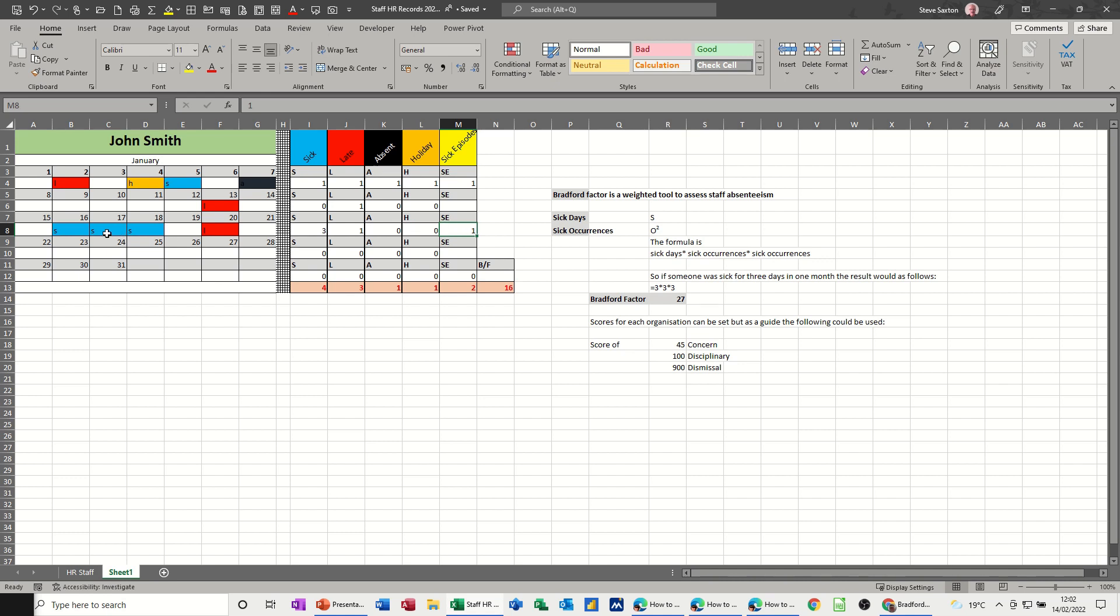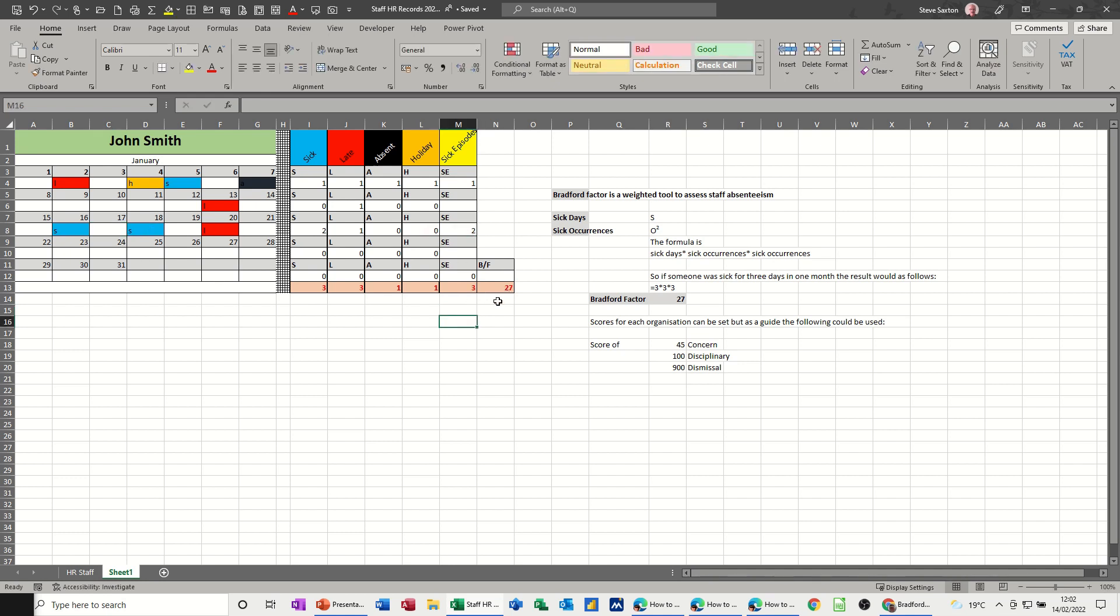However, if I delete the middle one, that now becomes two episodes, so I need to change that to two, and now this starts clocking up a bit more, and it starts flagging up, maybe that this guy needs an interview with coffee.